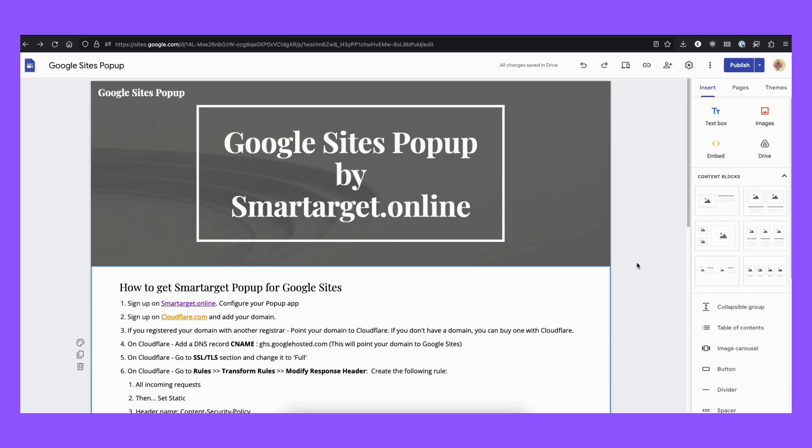Many people want to add pop-ups to their Google sites, and we have a solution for you by using SmartTarget pop-up. So let me show you how to do it. It's fairly simple.